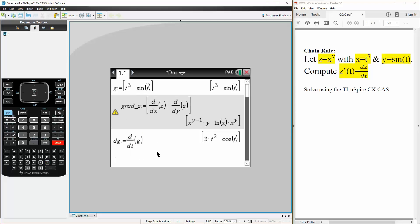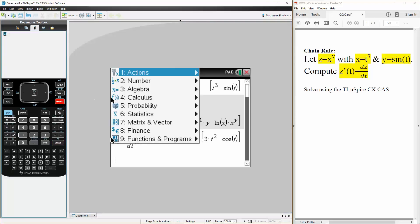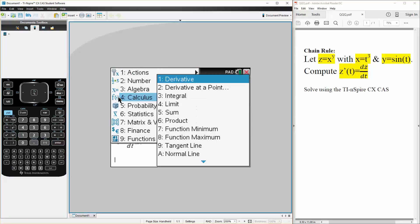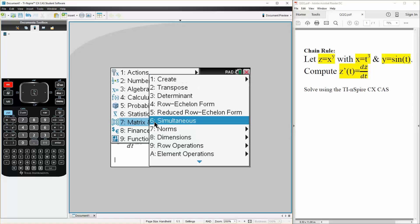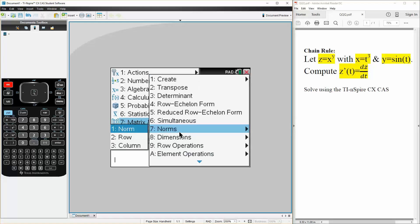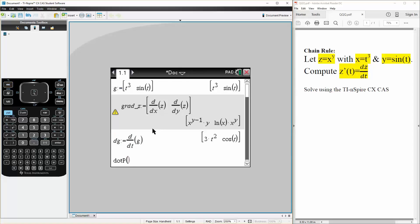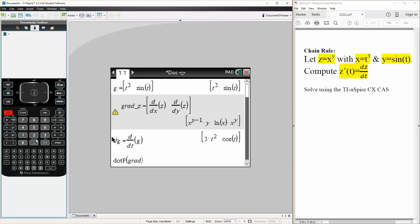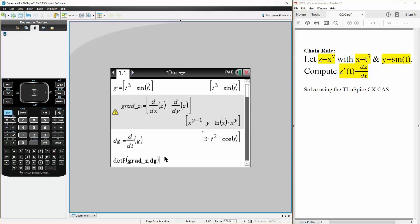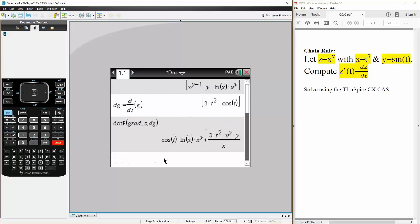Now we want to do the dot product of gradient z with the derivative dg. So we can do menu, actually menu seven, matrix and vector. We go down to C for vector, then we hit dot product. It's going to be based on grad_z and dg, comma dg. Hit enter.